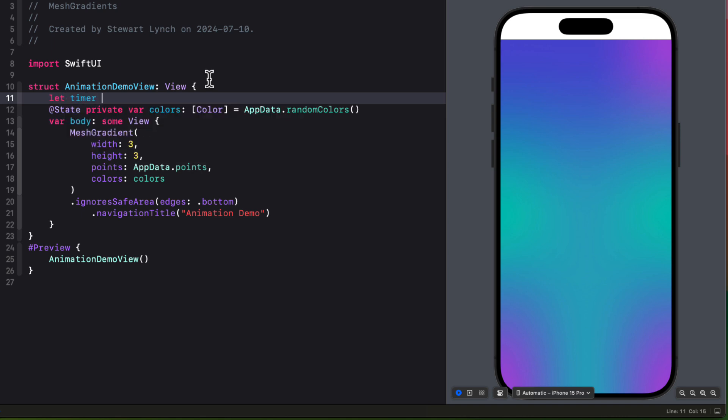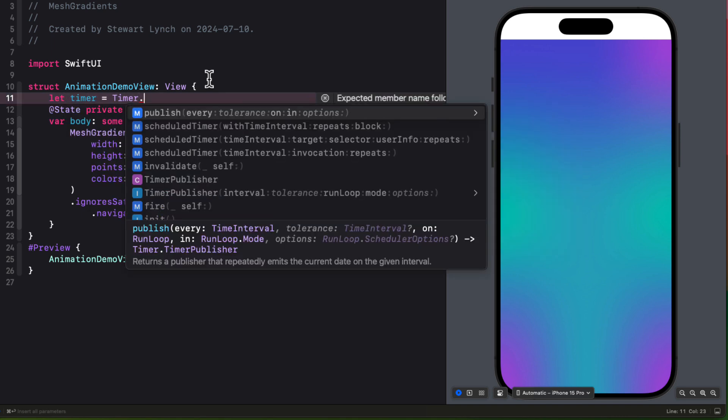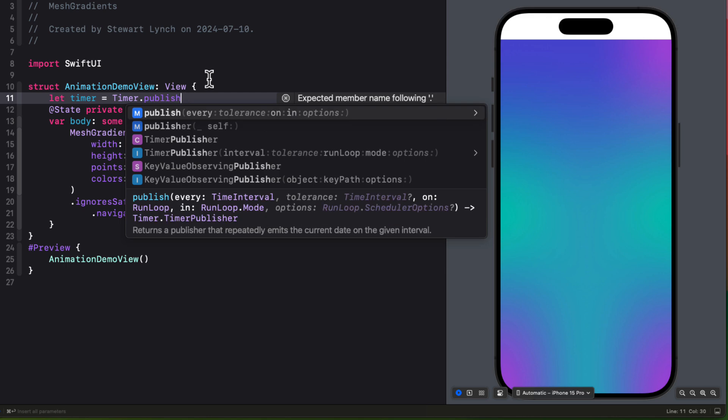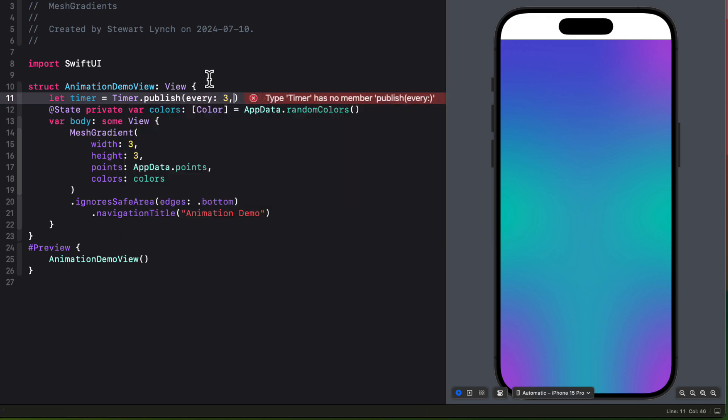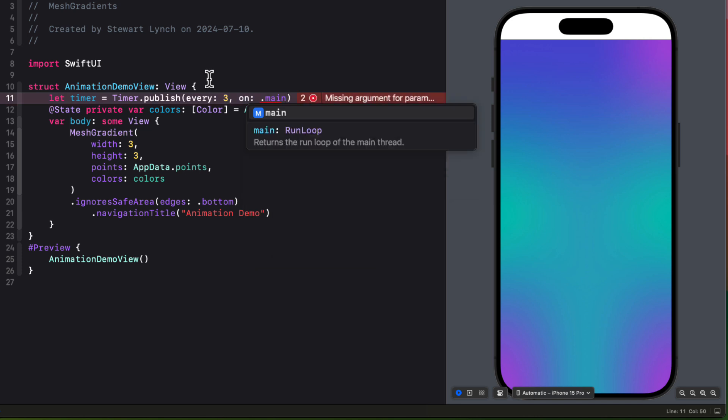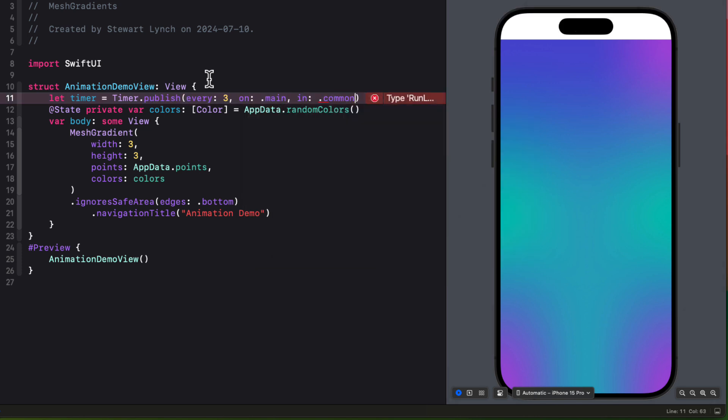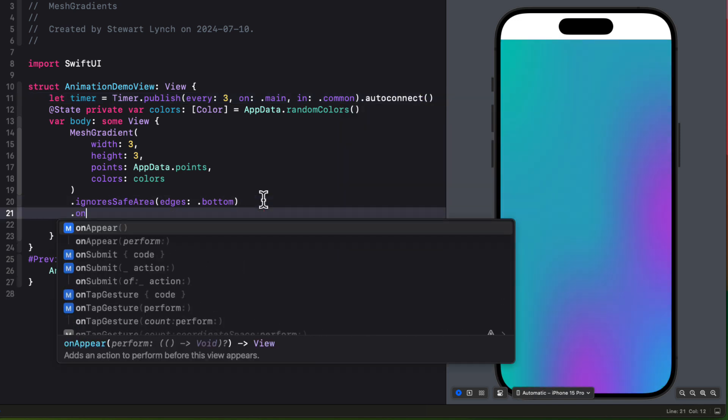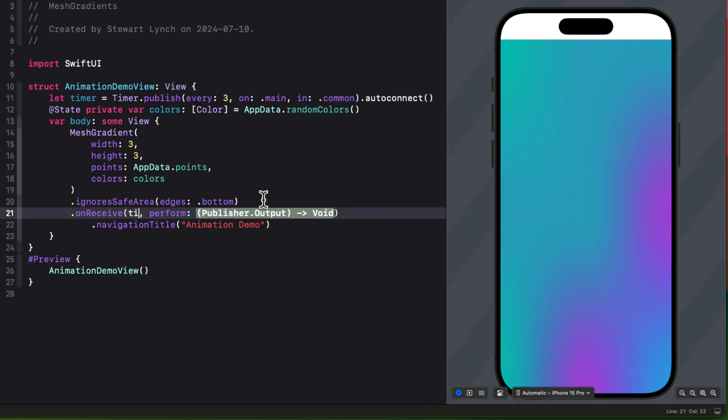What we want to do is to change the manual tapping of the toolbar button with a timer that'll repeat every three seconds. So I'm going to create a timer constant by calling the timer publish method every three seconds on main and in common, and have it auto connect.